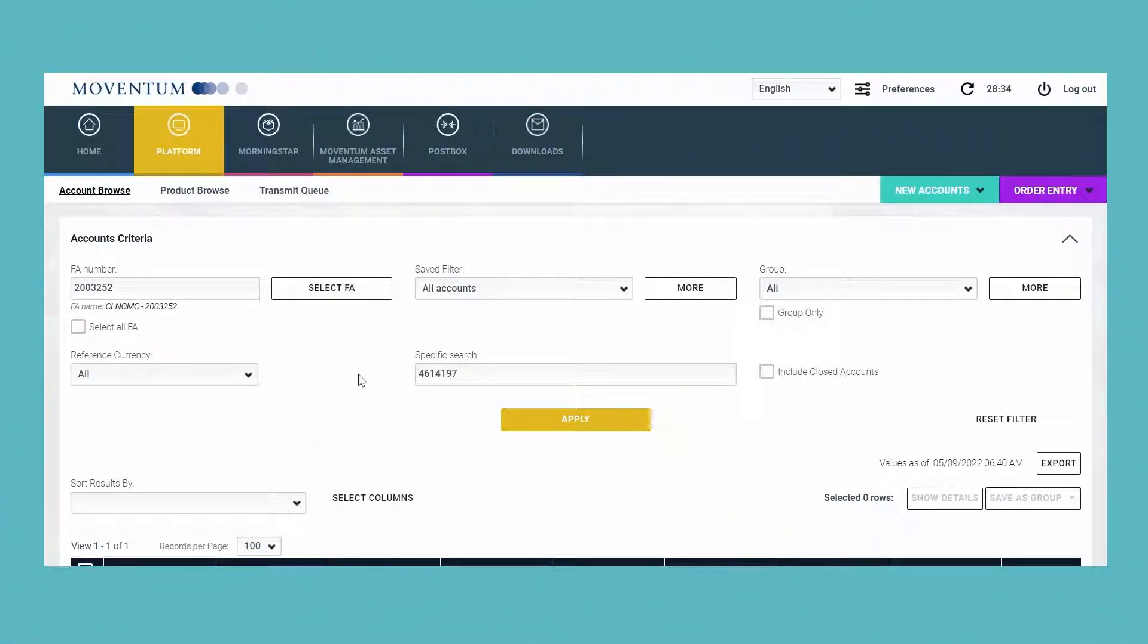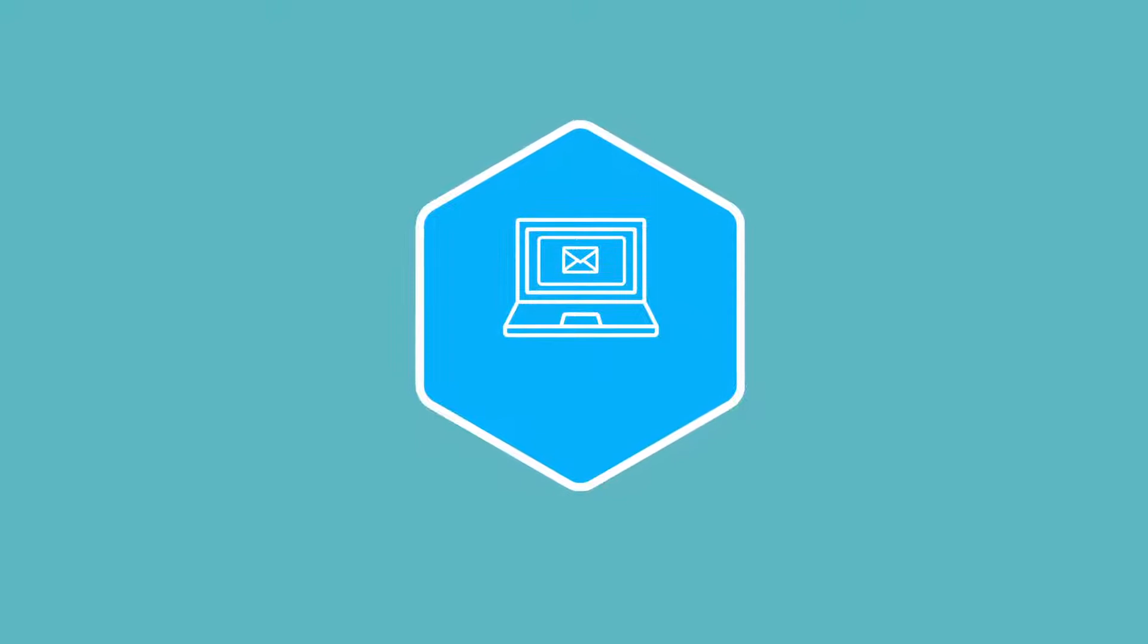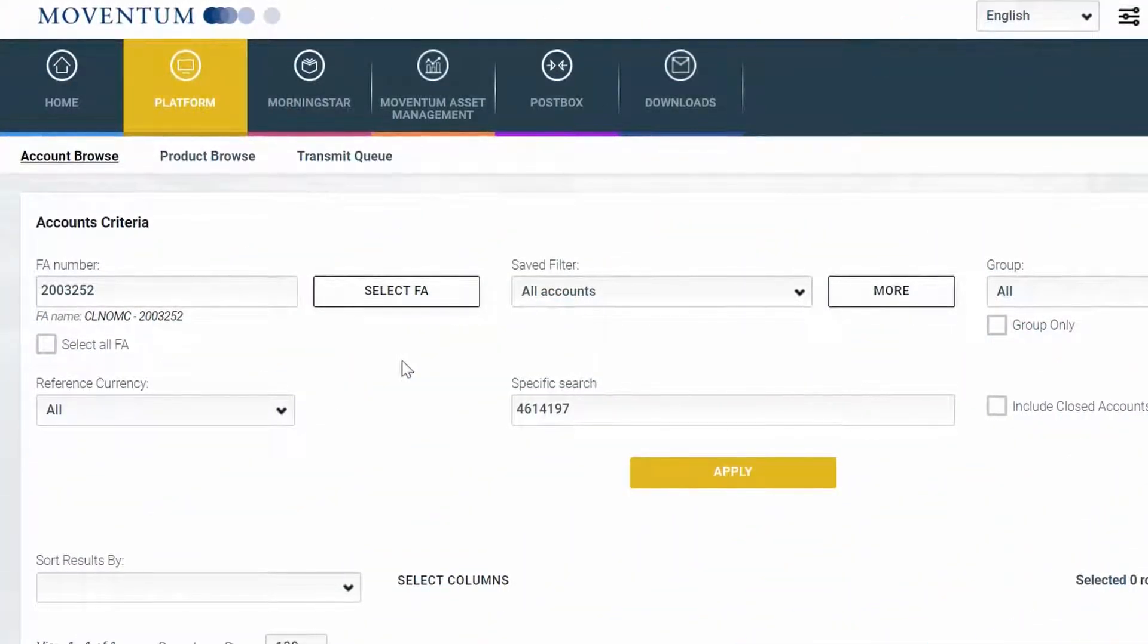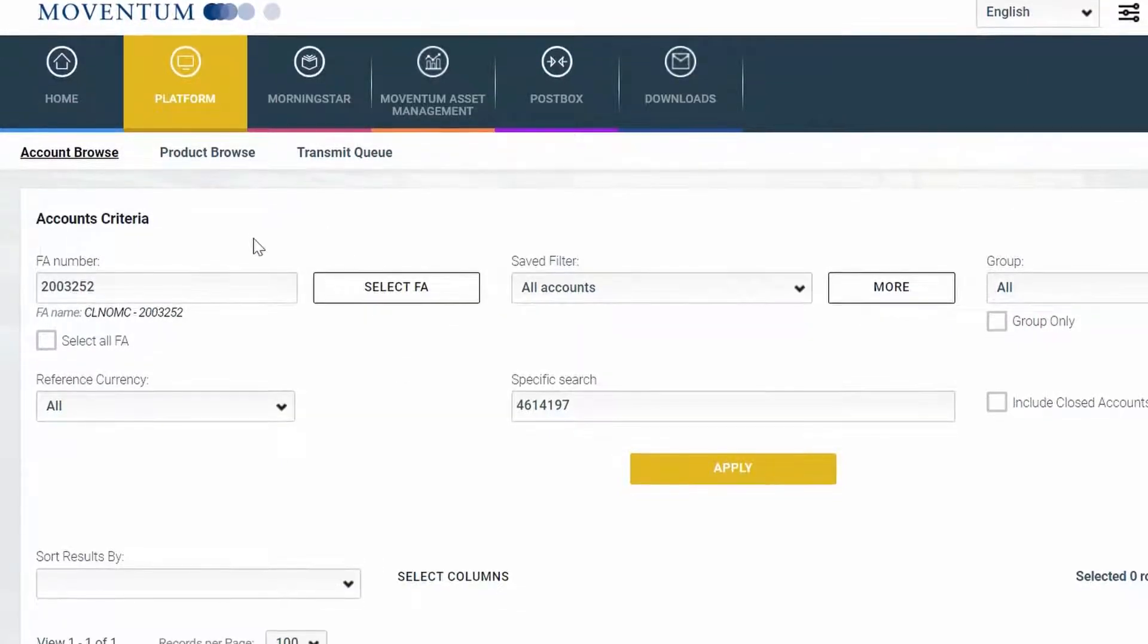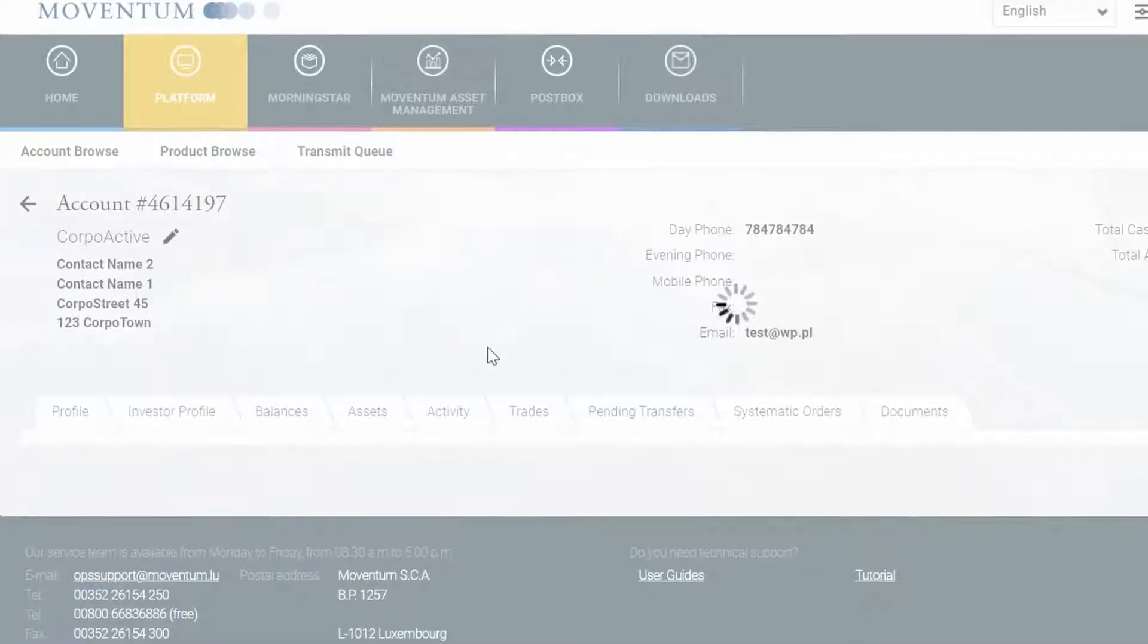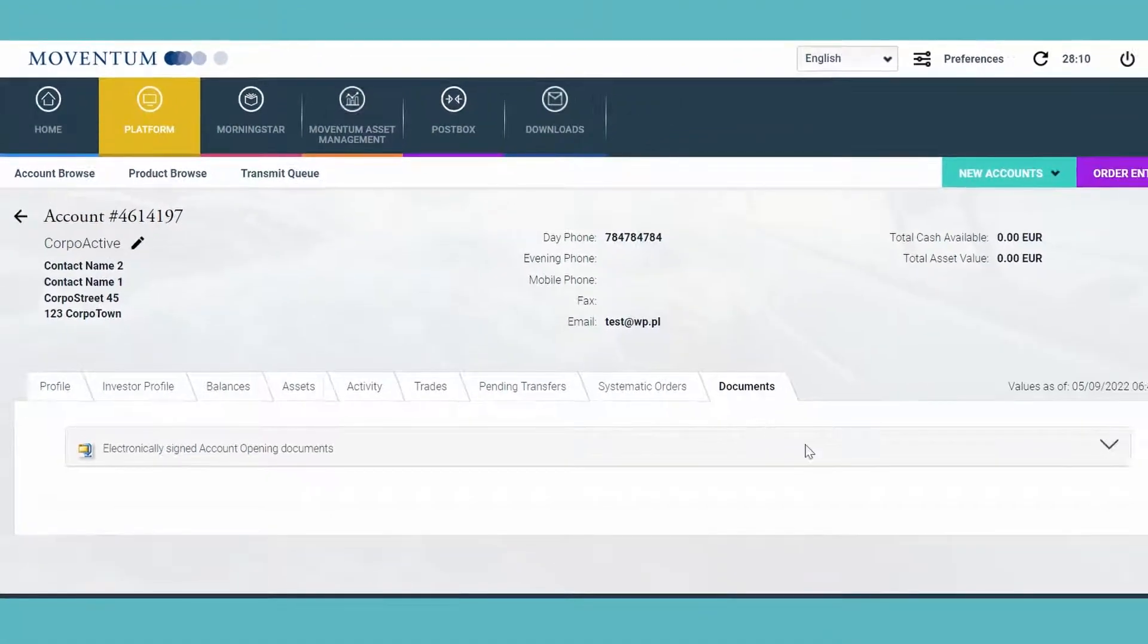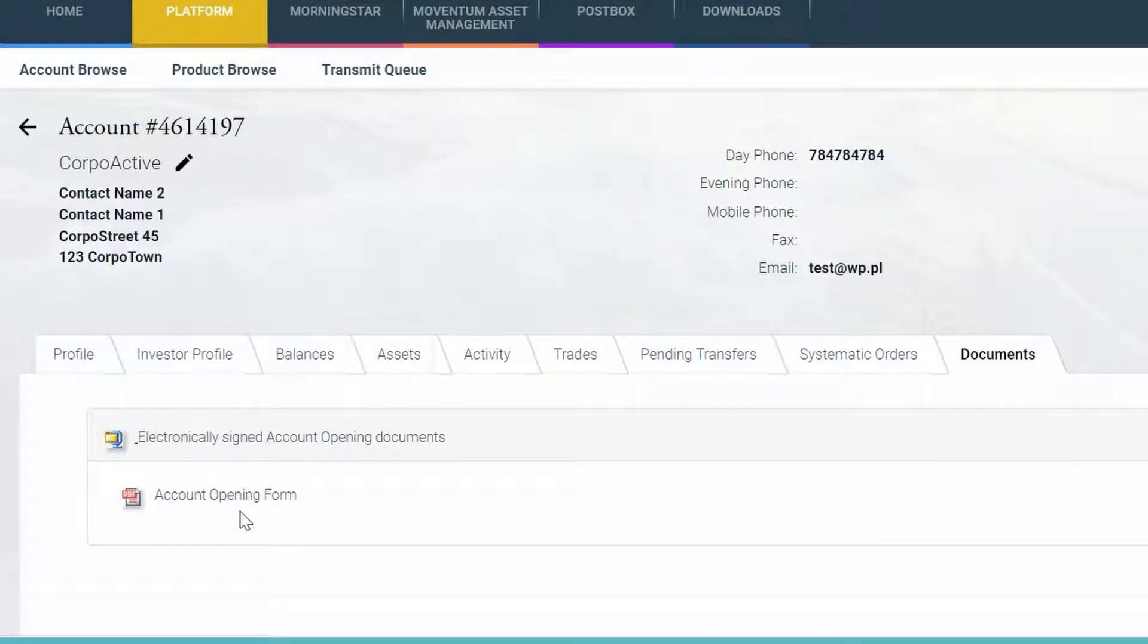As soon as the client has electronically signed the agreement, you will be notified via email, and from any point in time onwards you can retrieve the signed agreement. If you go to Platform, Account Browse, and then select an account and go to the Details, you will see that there is a new tab called Documents. And if you click on that, you will have a folder with the account opening package. You can then just open the signed agreement in PDF version here.